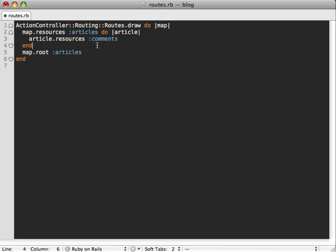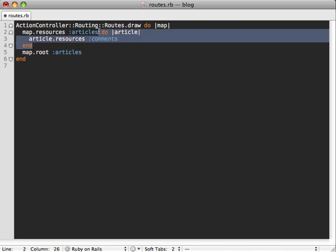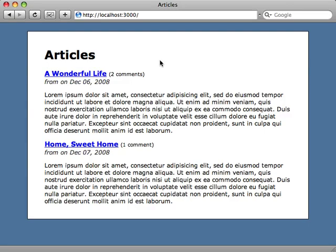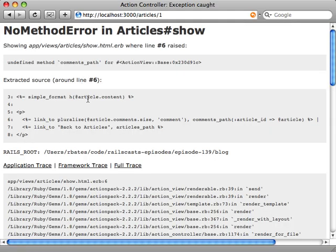Another way to do it, which is a little more concise and will work well here because we don't need to pass any extra parameters to our comments, you can just call has_many comments like that. And that will nest the routes in exactly the same way. So if we immediately start browsing our application from here, we'll notice things start to break.